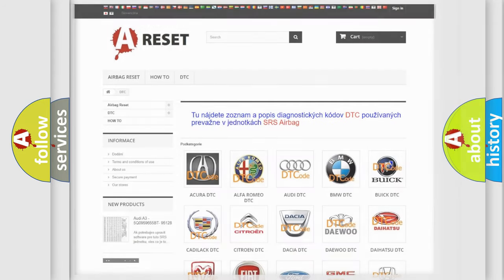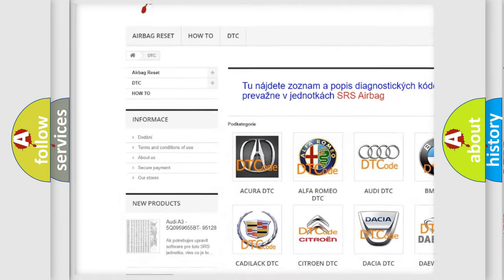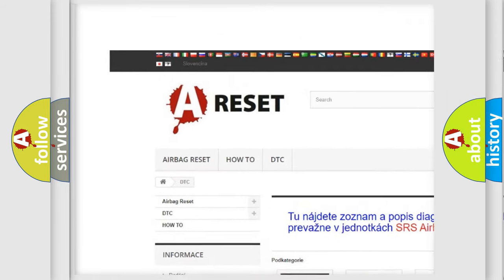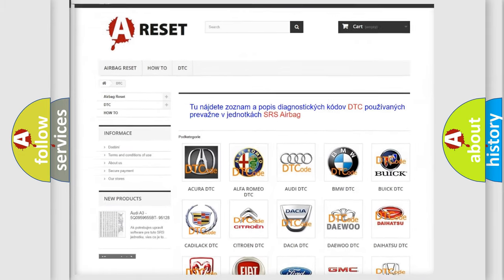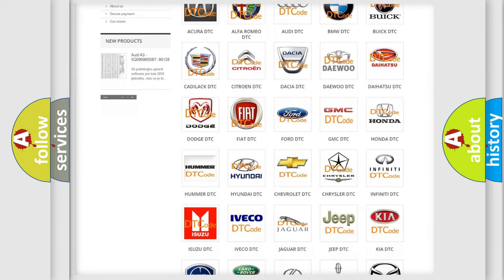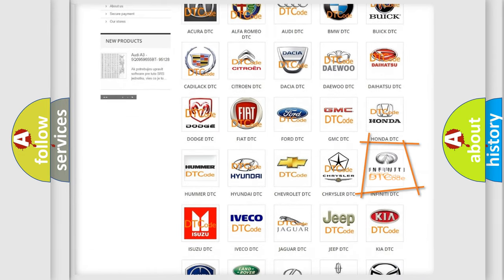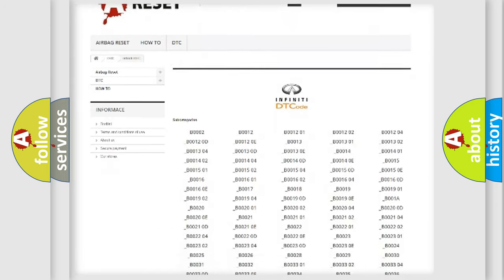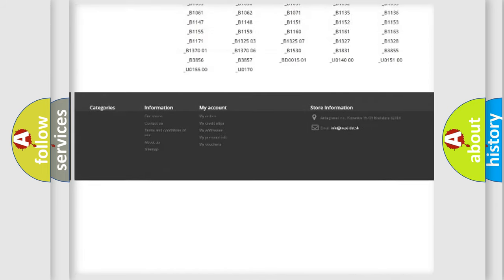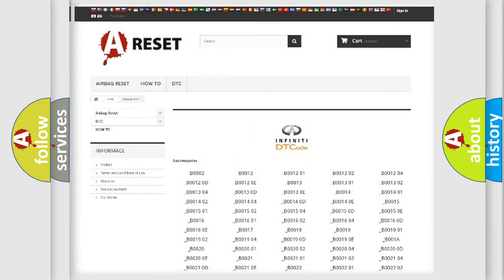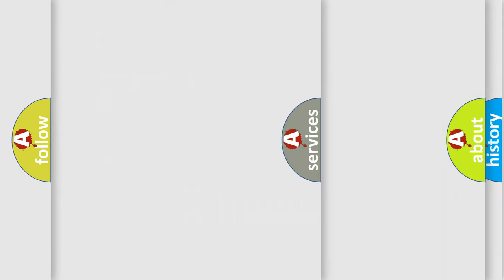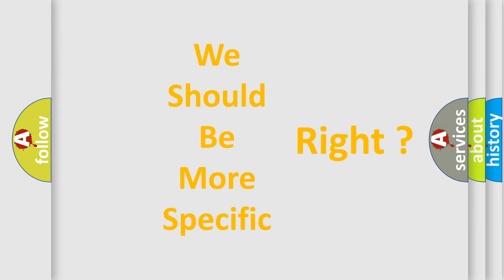Our website airbagreset.sk produces useful videos for you. You do not have to go through the OBD2 protocol anymore to know how to troubleshoot any car breakdown. You will find all the diagnostic codes that can be diagnosed in Infiniti vehicles, and many other useful things. The following demonstration will help you look into the world of software for car control units.